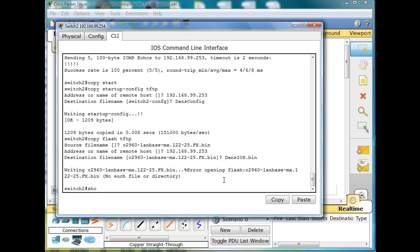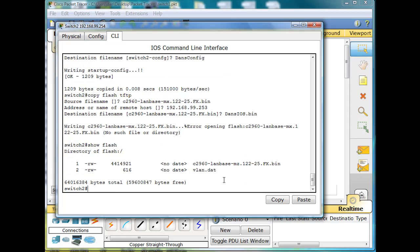Let's go double check. Show flash. It says c2960-lanbase-mz. Okay, so we'll try again.